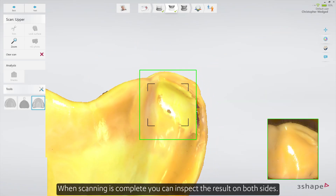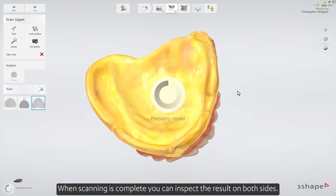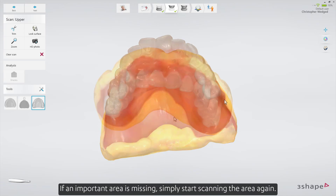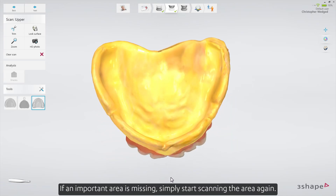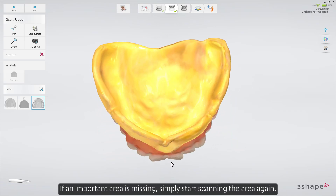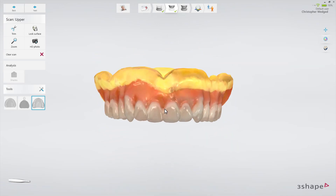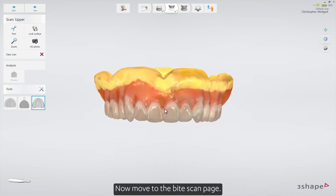When scanning is complete, you can inspect the result on both sides. If an important area is missing, simply start scanning the area again. Now move to the bite scan page.